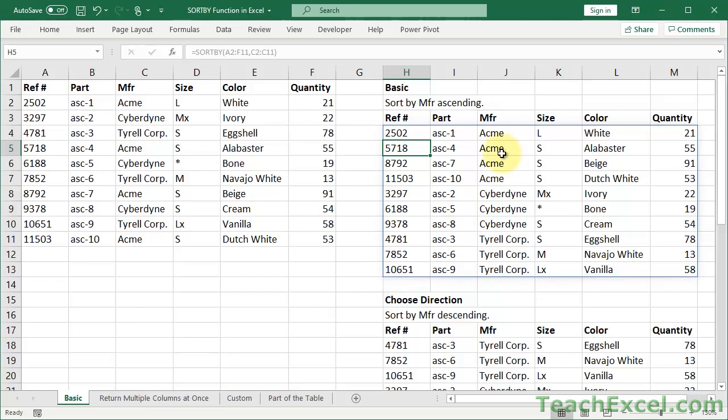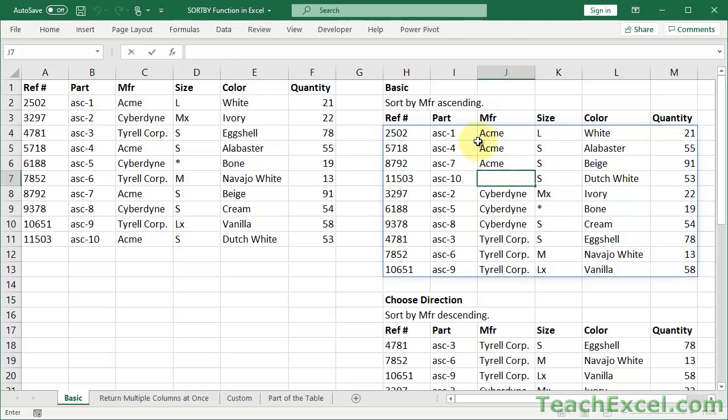Notice Acme, Cyberdyne, Tyrell, alphabetical order. It's really, really cool. And of course this is a dynamic array function that spills out into the worksheet, so there isn't actually anything here.